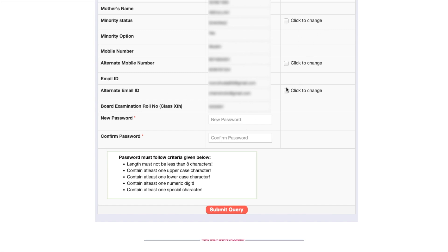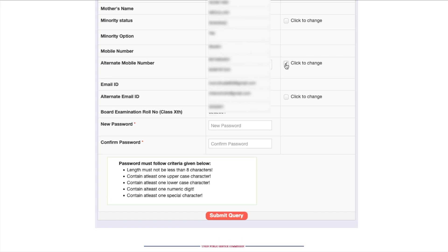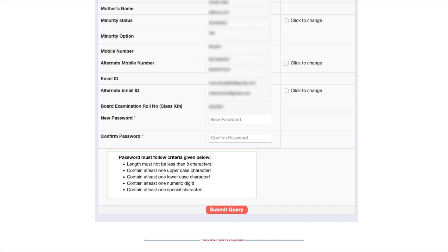If you want to make a change to your alternate mobile number, click on the relevant field to edit it. Once you fulfill all the password conditions, a tick will appear and you can submit. Make sure you remember your email address and the password you just created — these two things are very important. Note them down somewhere so you don't forget them.